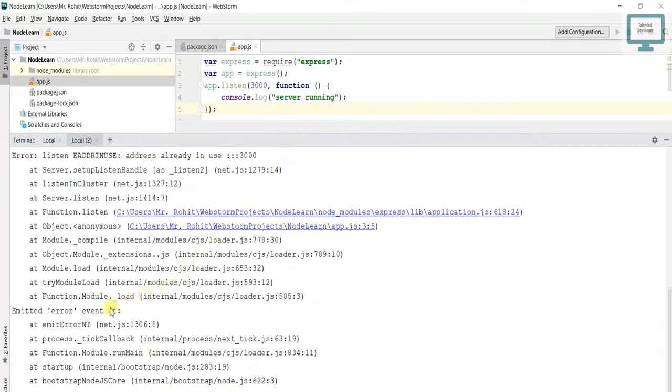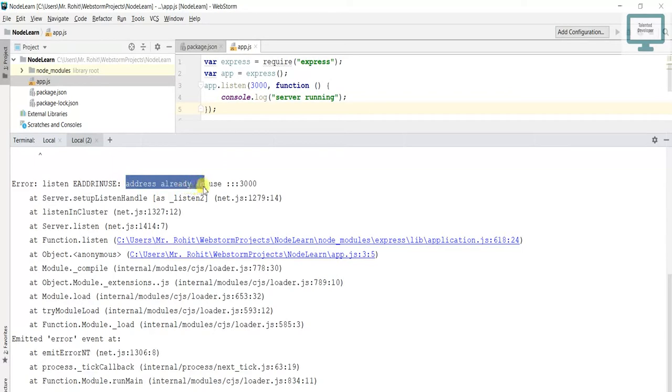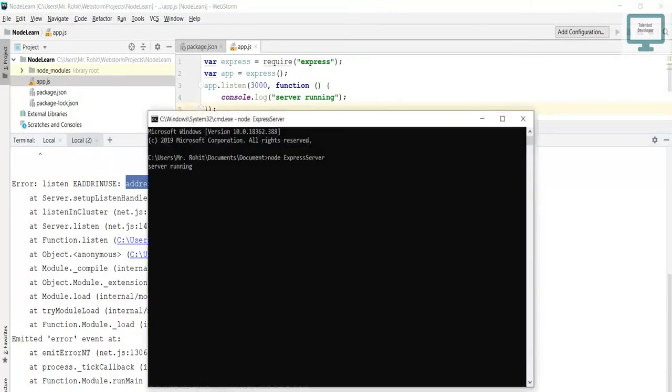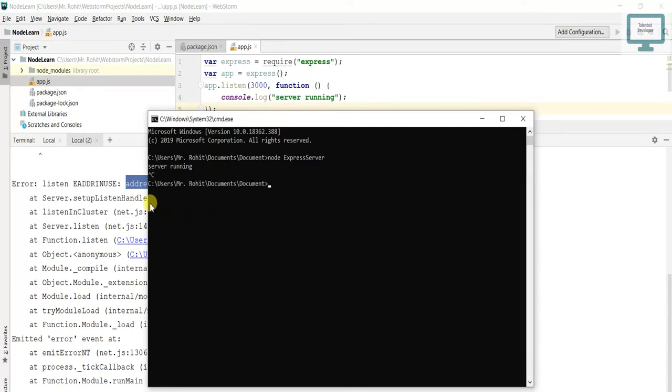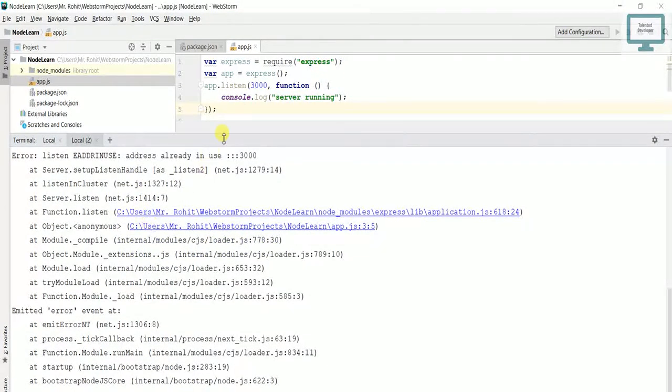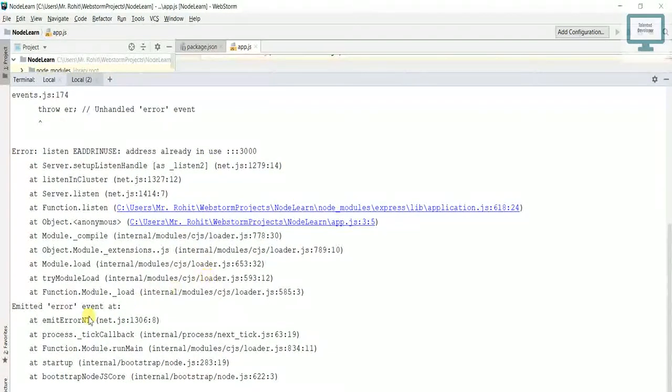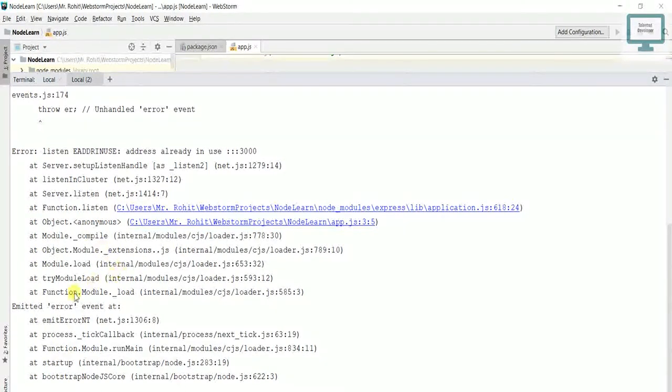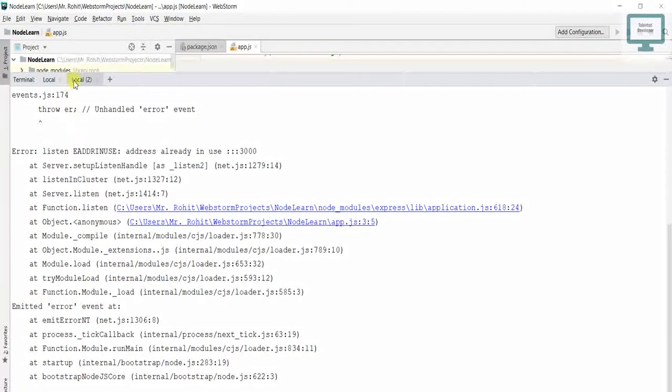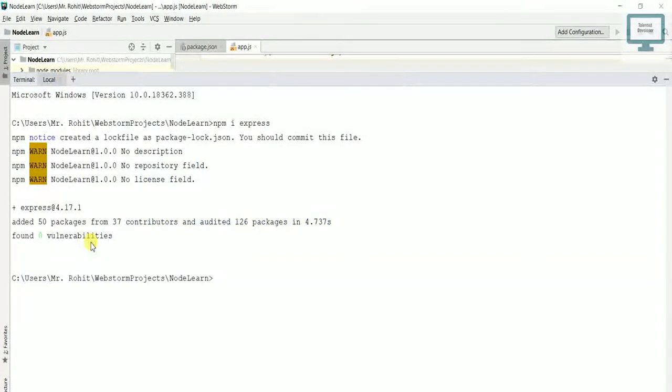You can see this time it's showing address already in use. If you remember, last time we had our server running. What we can do is first close this one.